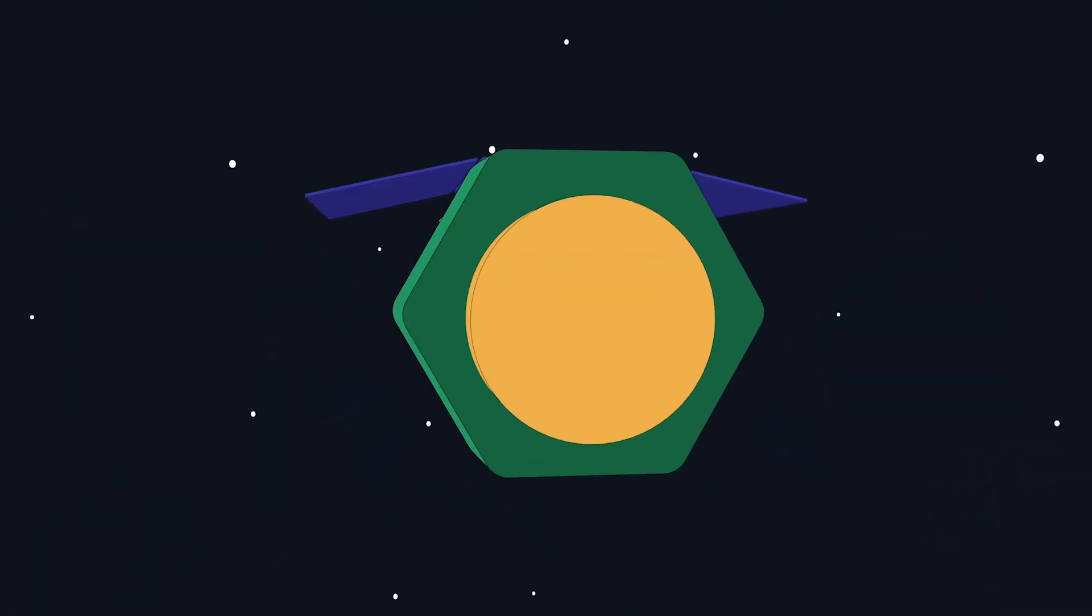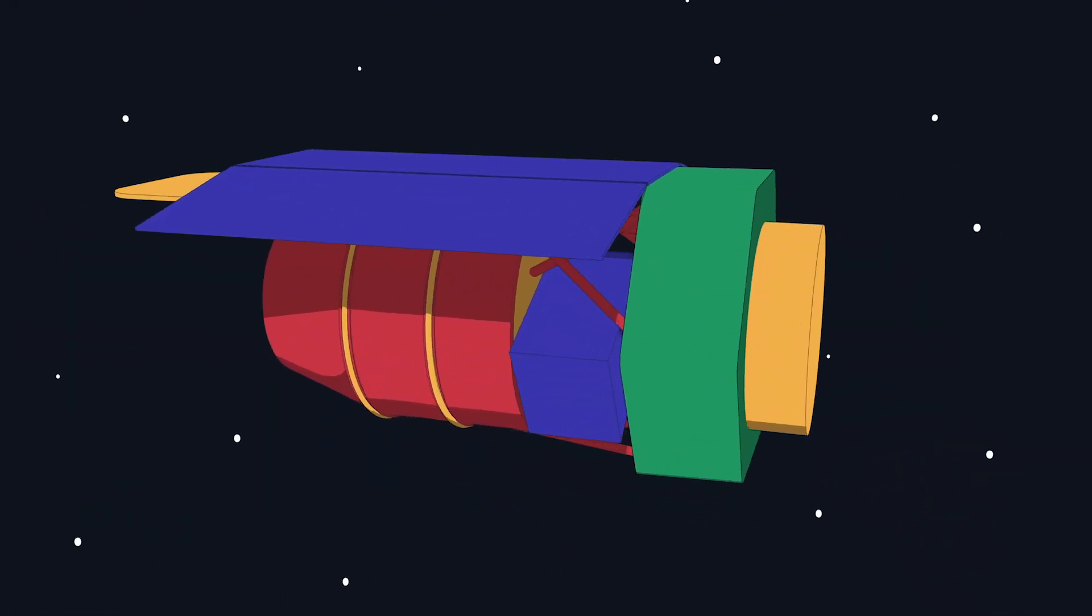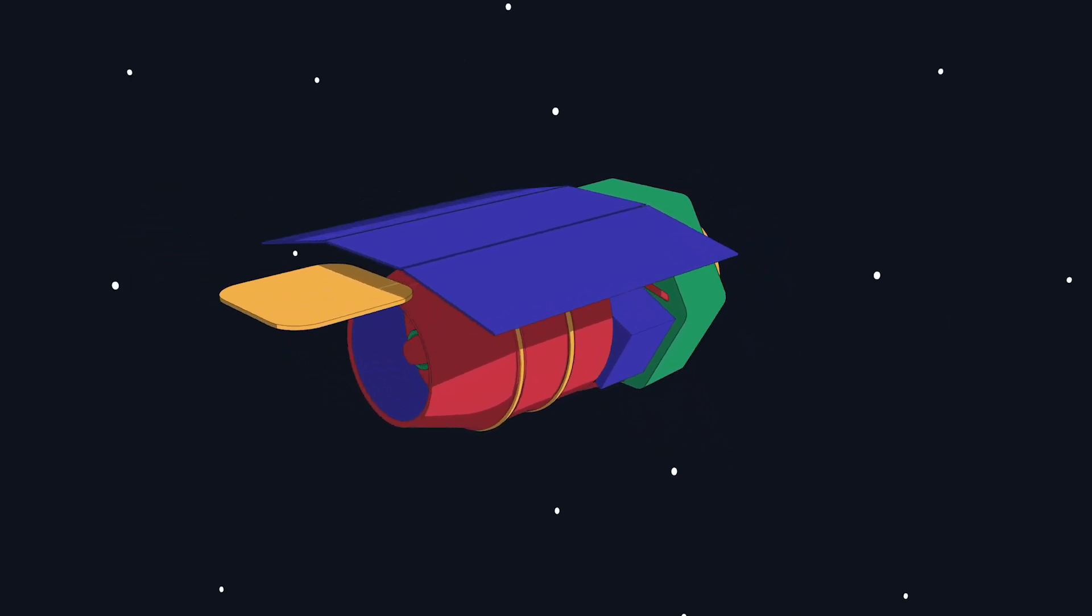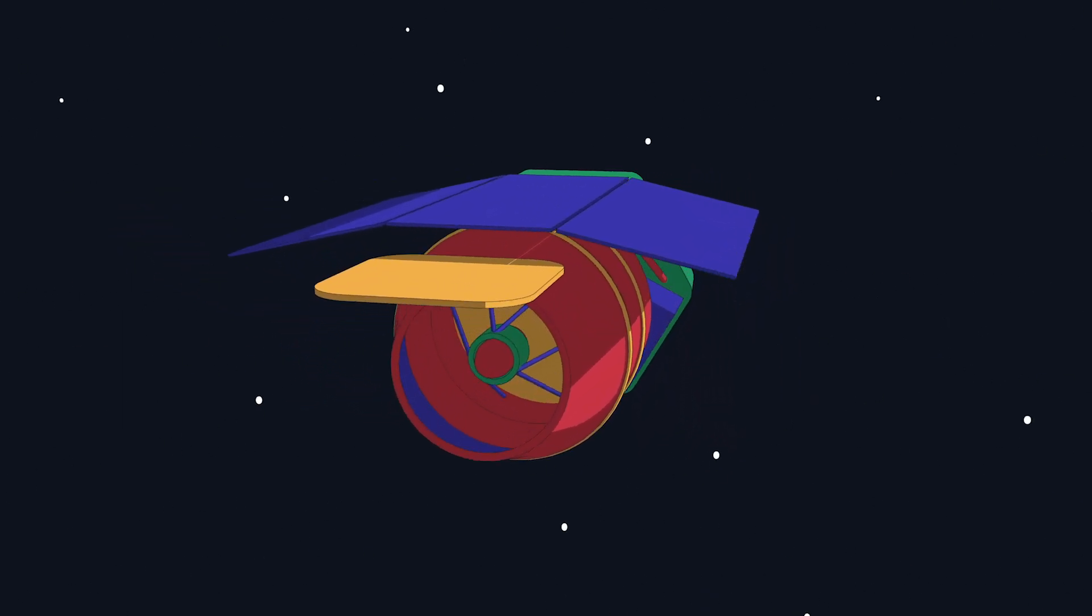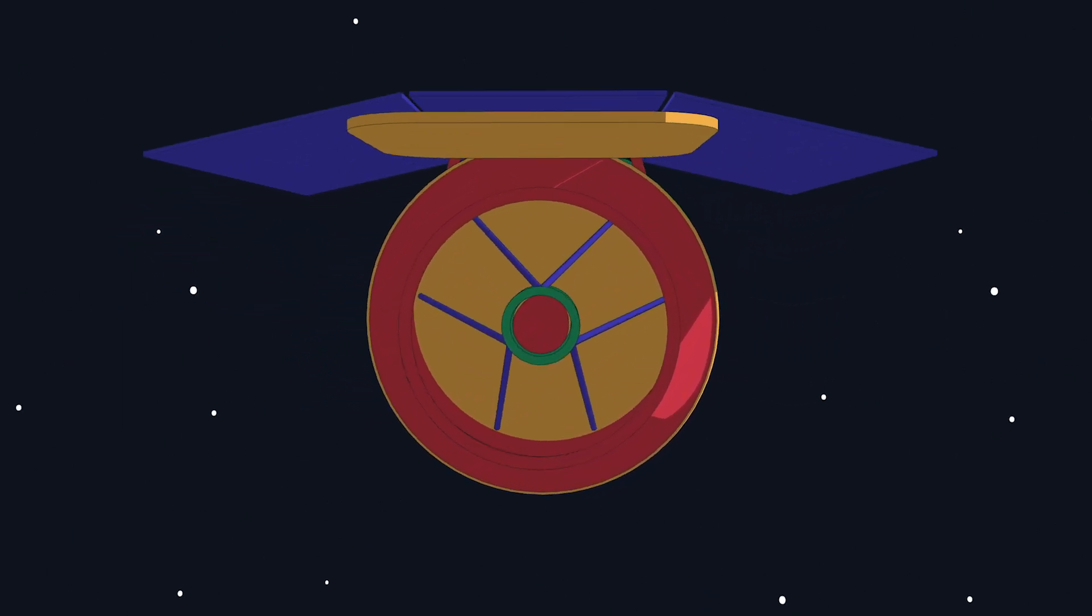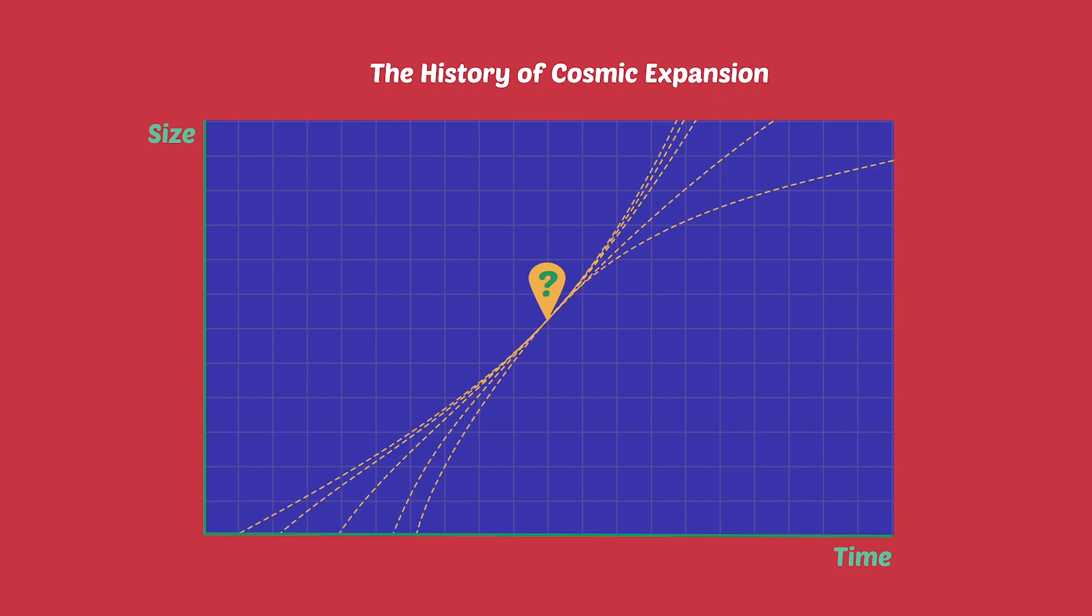Learning more about dark energy is one of the primary reasons NASA is building WFIRST, a new space telescope whose measurements will help us home in on this mysterious cosmic component. Without a better understanding of dark energy, our knowledge of the past and future evolution of the universe is incomplete.